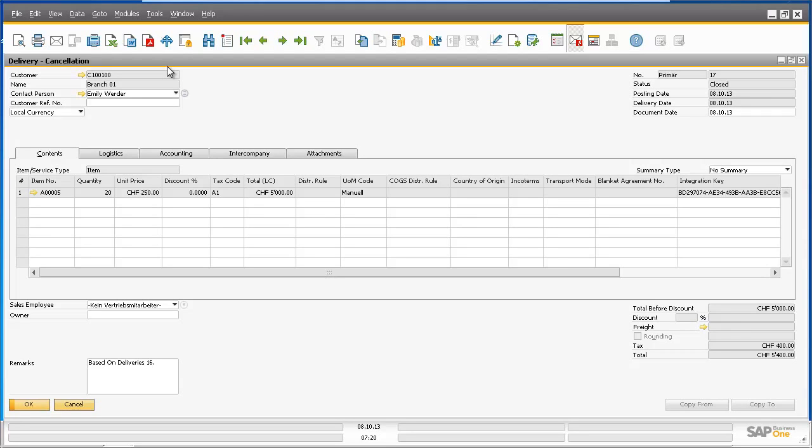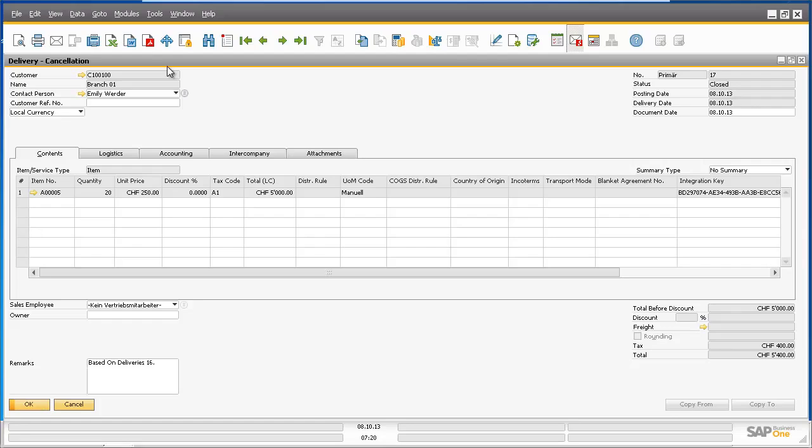In addition, service type documents are now supported as part of the document exchange cycle, optionally enabling the user in the sender company to select a specific GL account of the receiver company while creating the service type document. These enhancements in the intercompany integration solution 2.0 for SAP Business 1 9.0 have really extended key business processes for companies operating within the intercompany landscape.